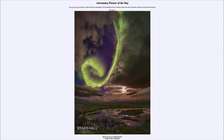These particles are emitted during a solar flare and also with a coronal mass ejection. Most of the time these give us just very nice light shows.